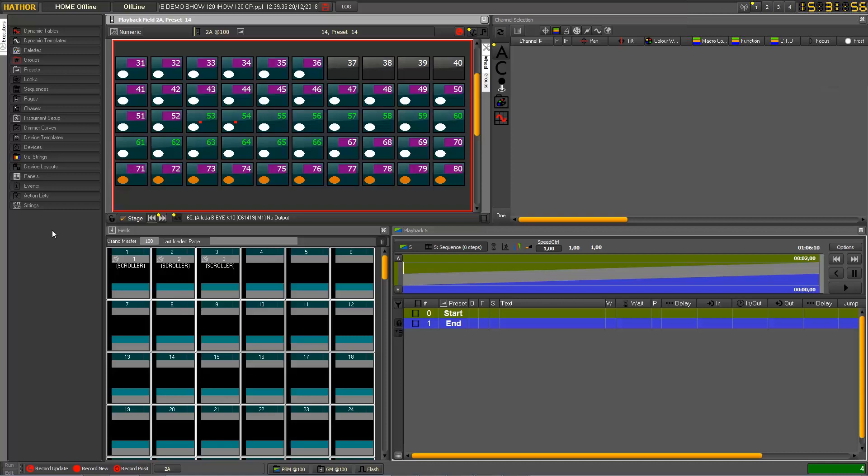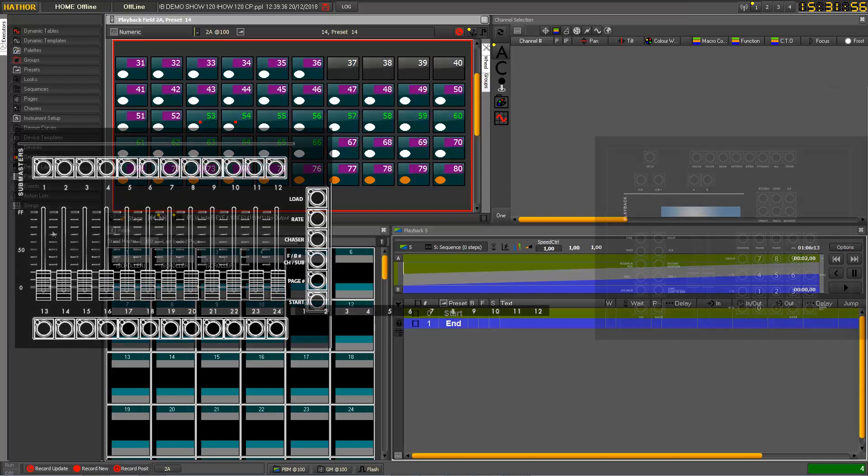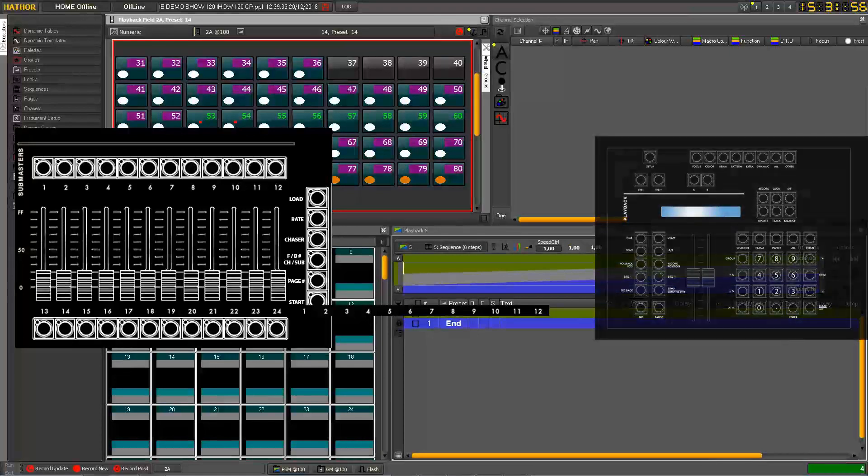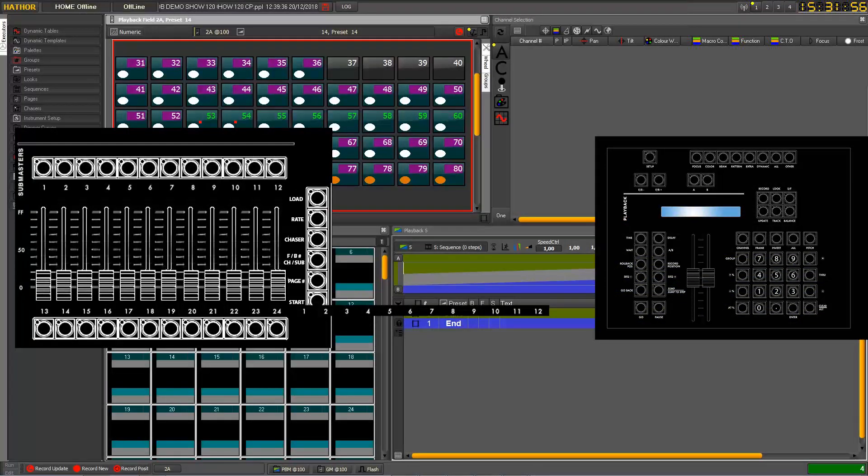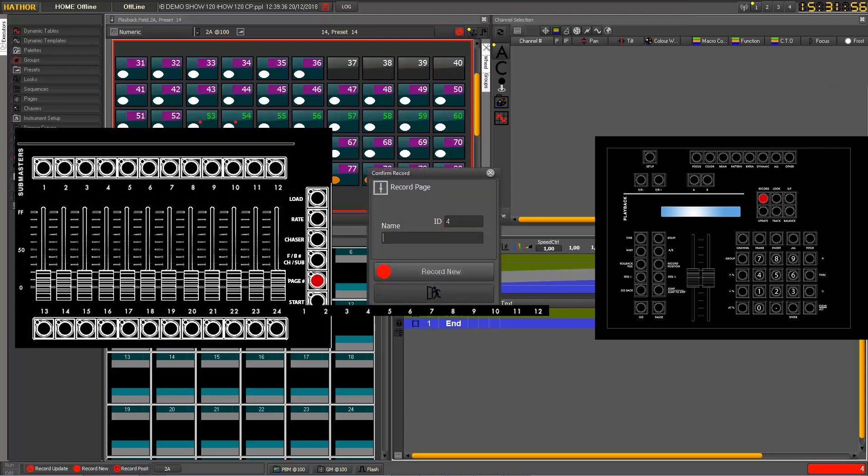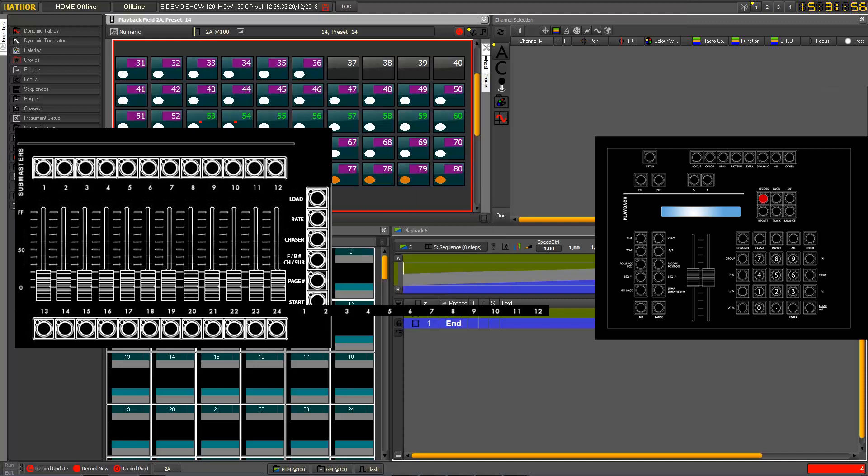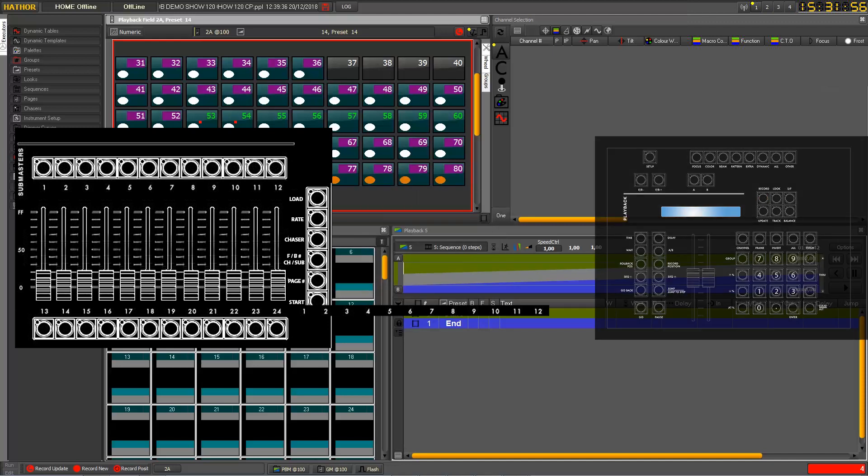So you as usual have a choice to just press record and hold together with the page key which opens this pop-up and lets you give a name to your page. So let's call this one scroll for example and then you press record again or enter. And this is it.